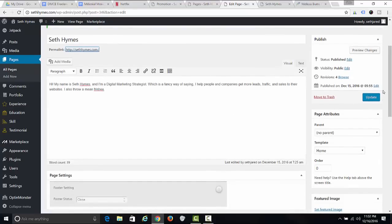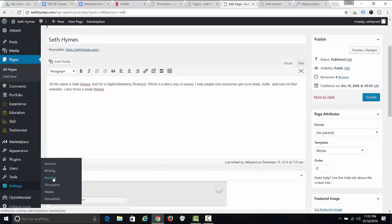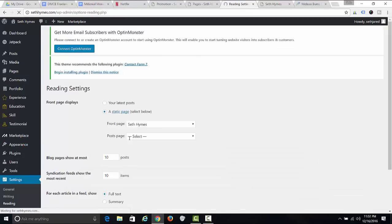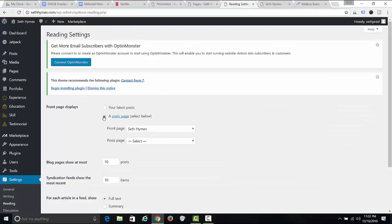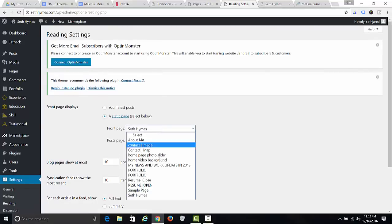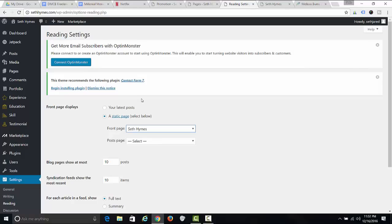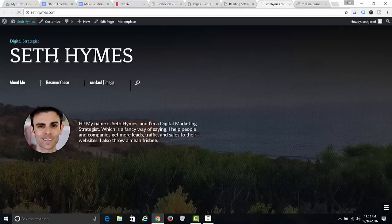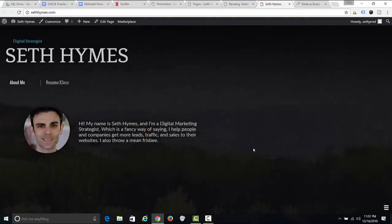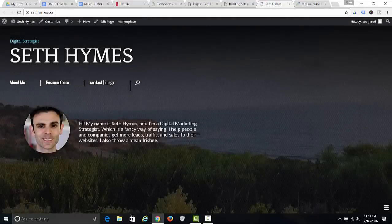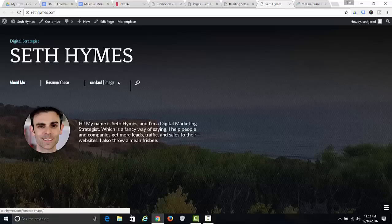When you create your page, put in the title, description, and photos, then publish the page. Then go to Settings, Reading, and make sure your front page is set to a static page — whatever that page is. So now when people go to my website, they should see the background image, my photo, a little description of myself, and then the navigation menu.